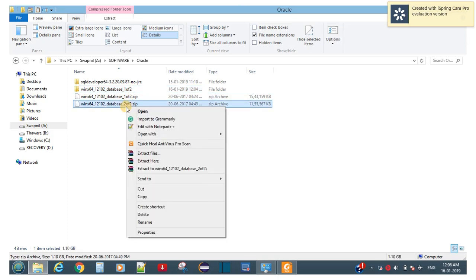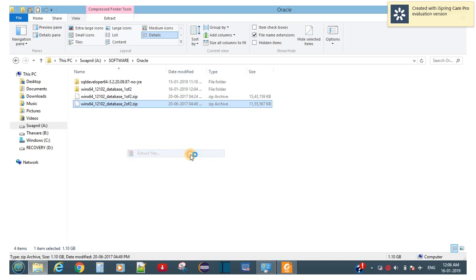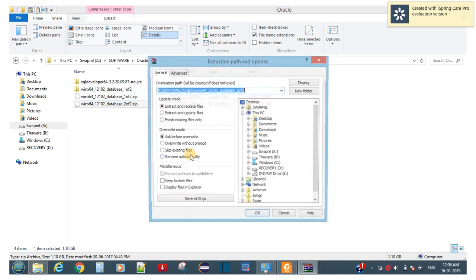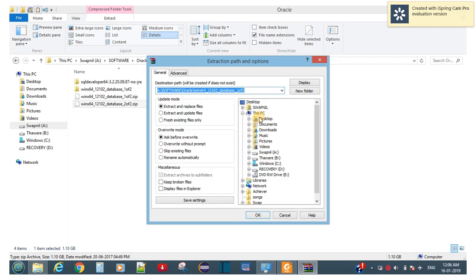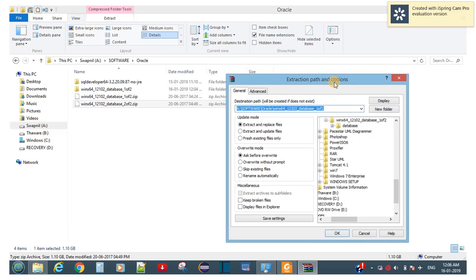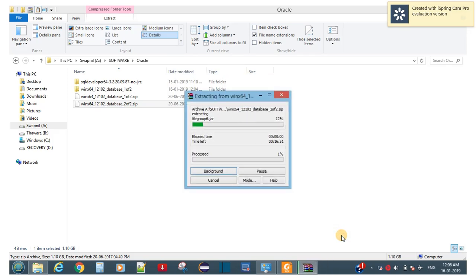The important step is you have to extract this folder, not into another folder. When it asks for the folder options, just check for one of the two folders. Click OK so it will not create another folder but will go into the same folder.